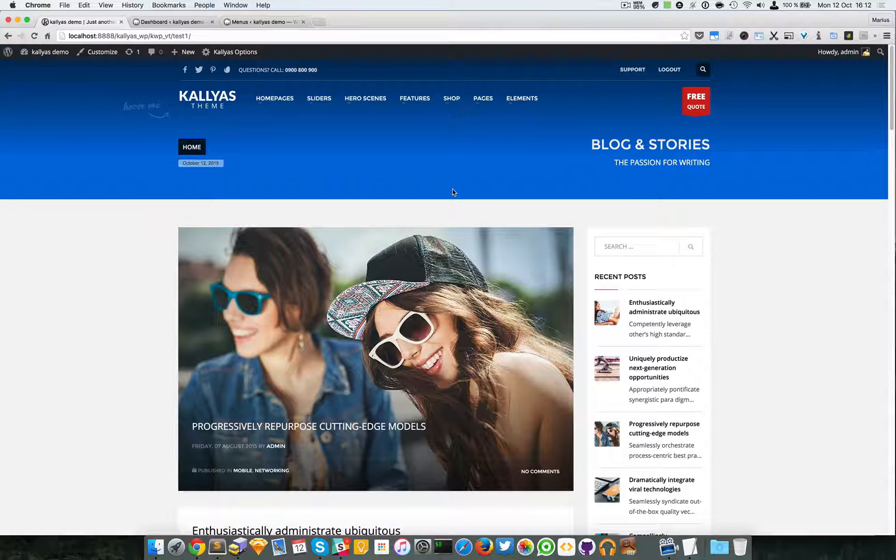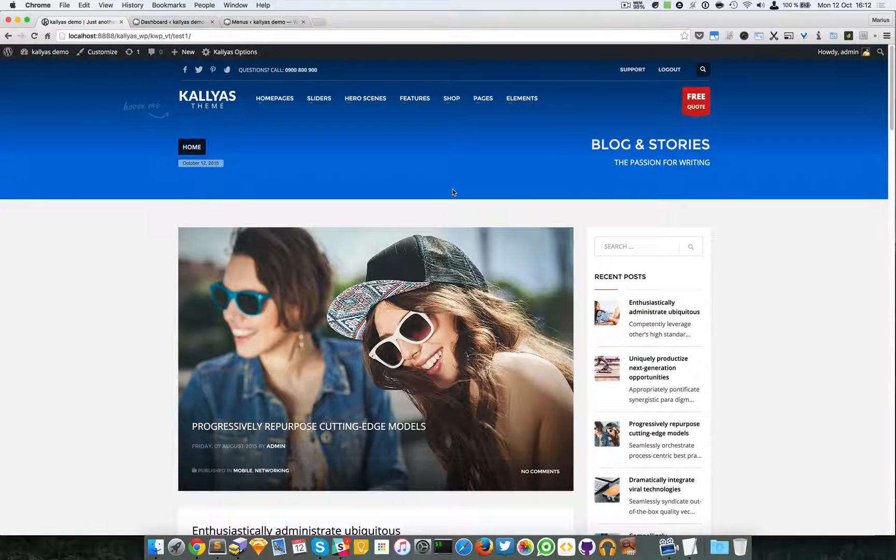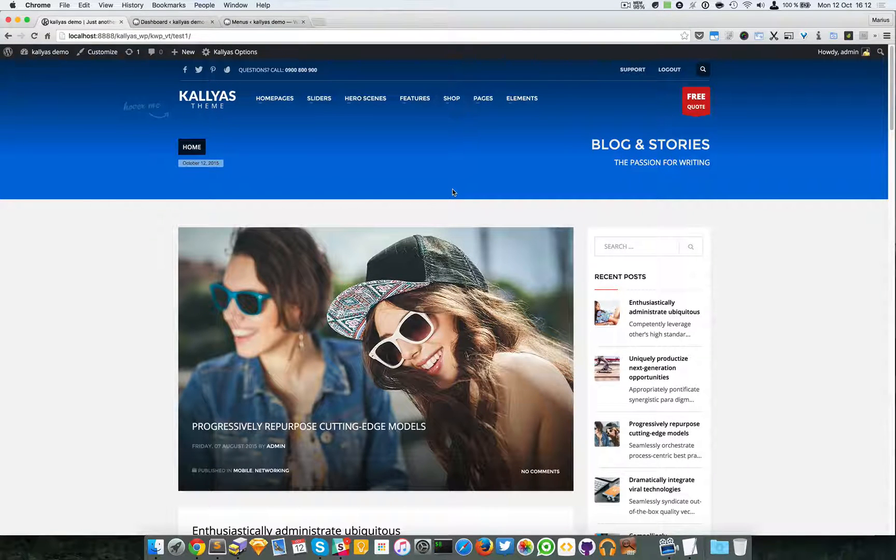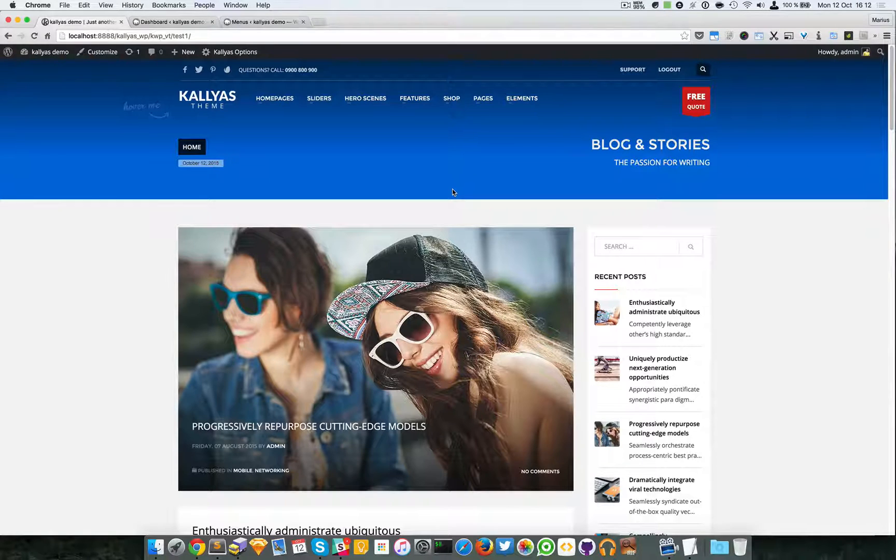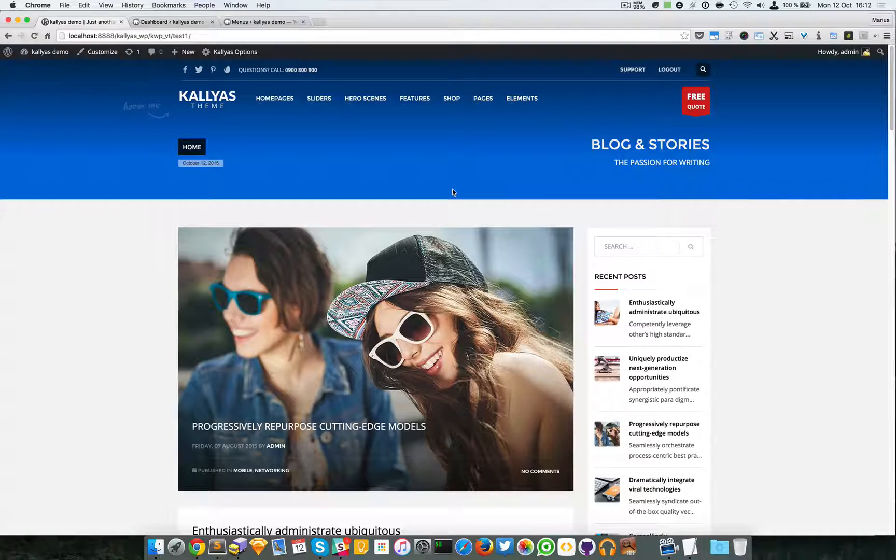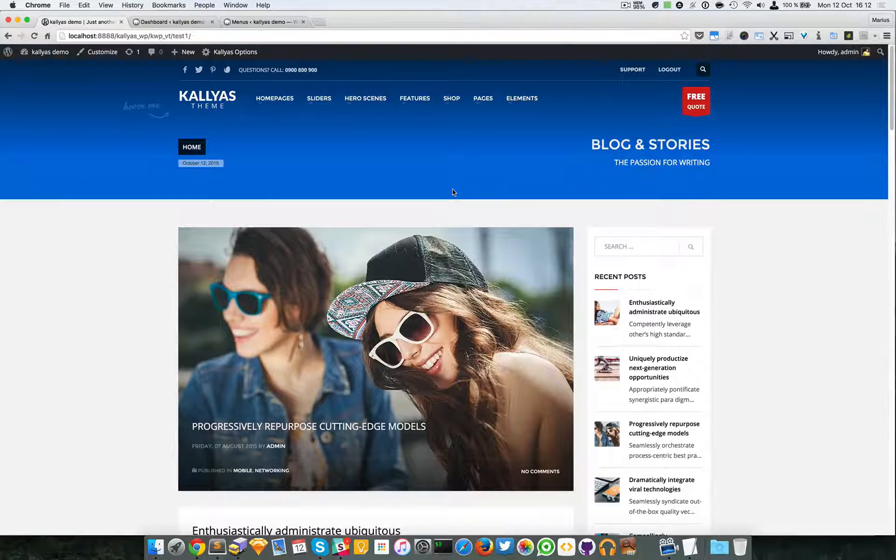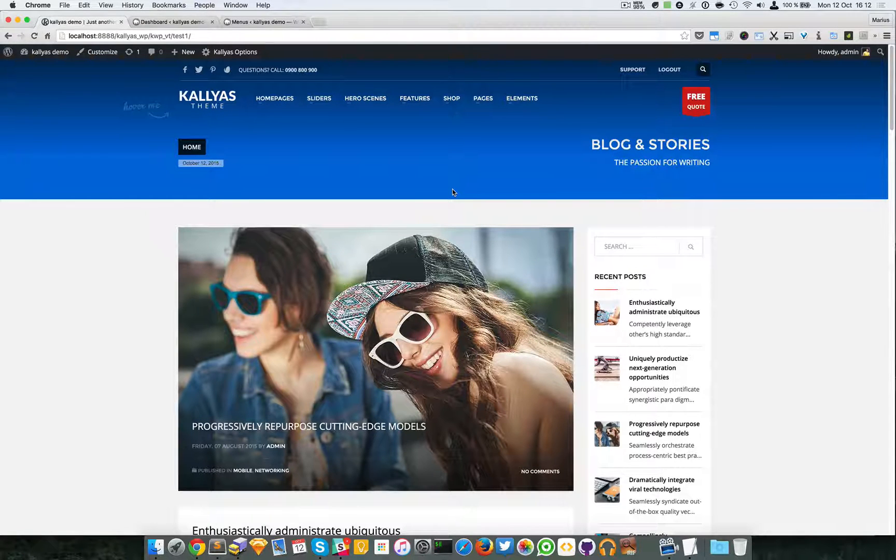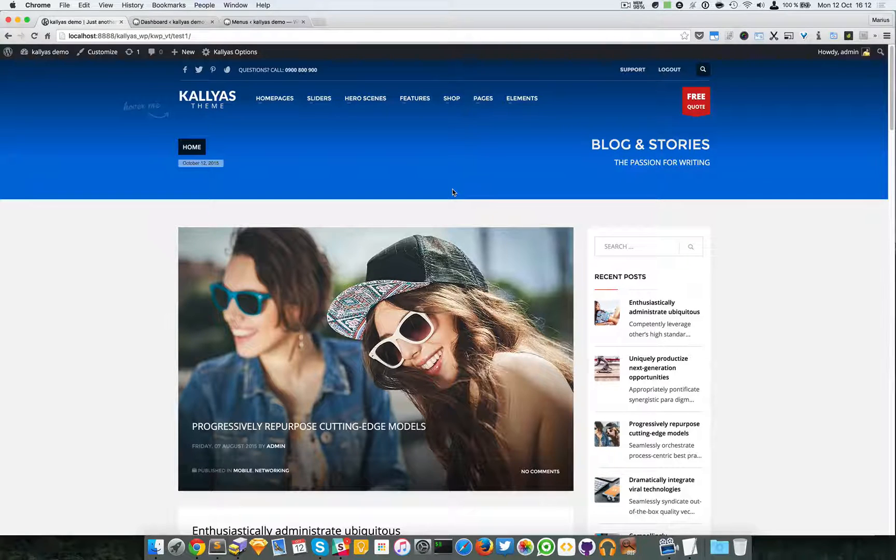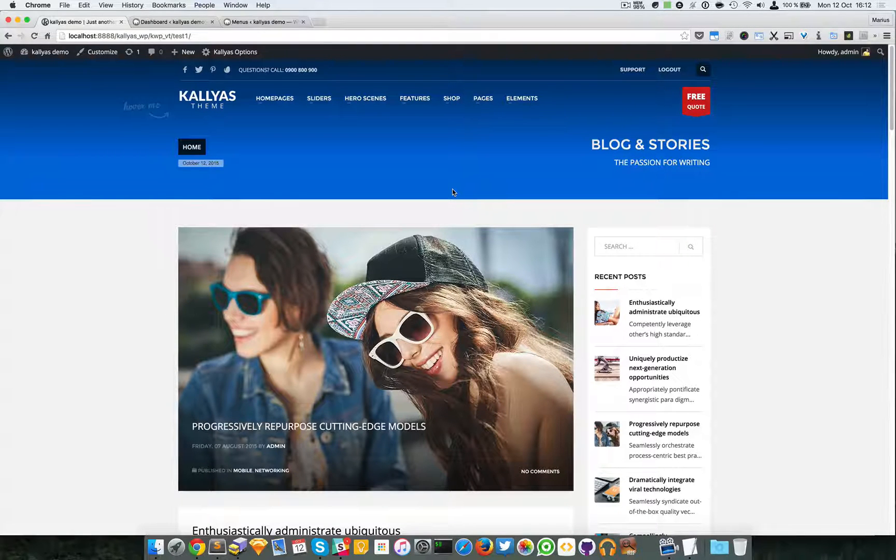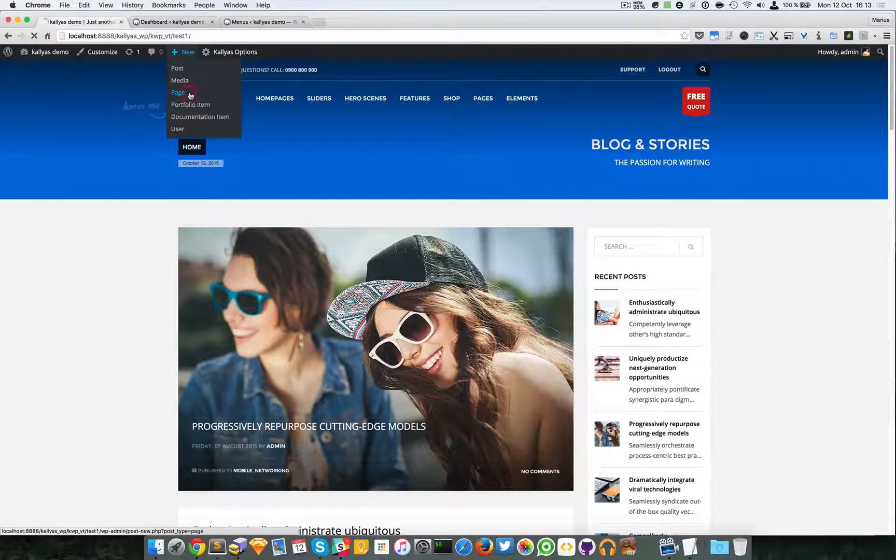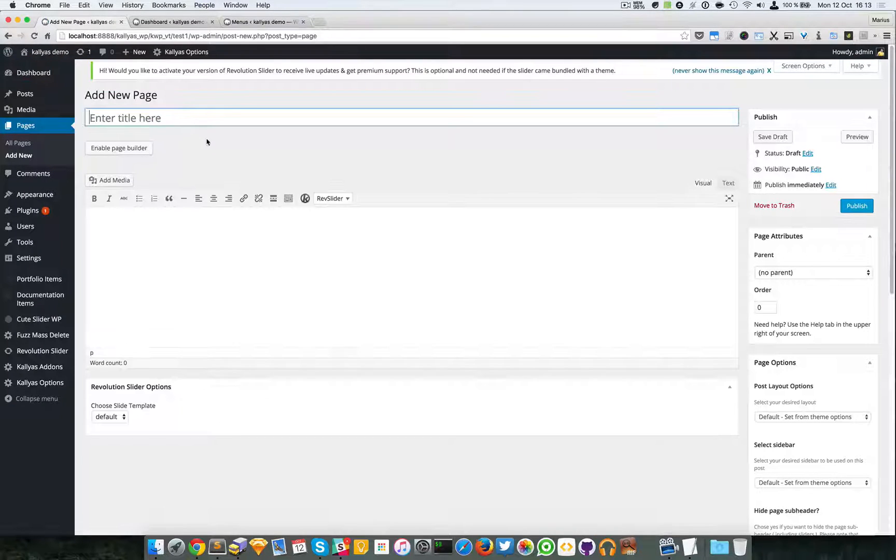In this video I'm going to talk about how to set up a portfolio page with the page builder. You probably already saw the previous tutorials on how to set up a portfolio archive page. This one will exclusively use the page builder which I totally recommend.